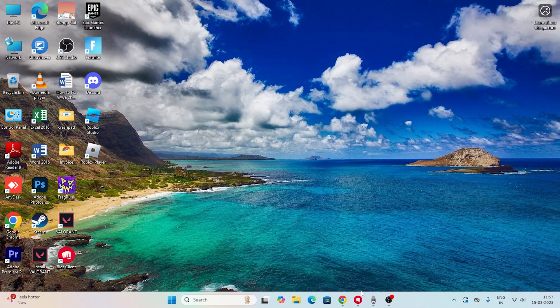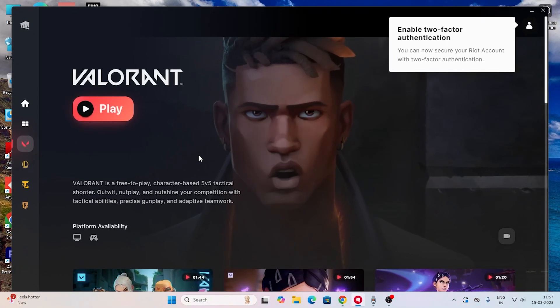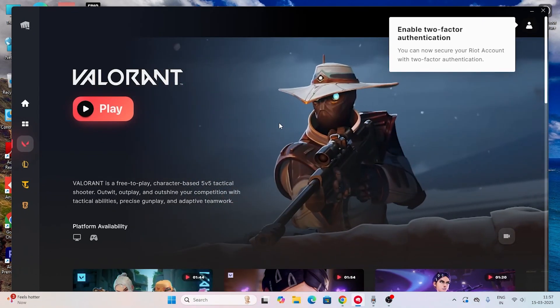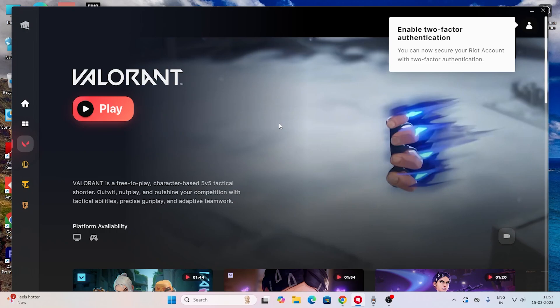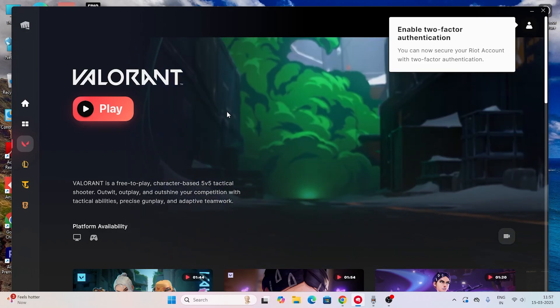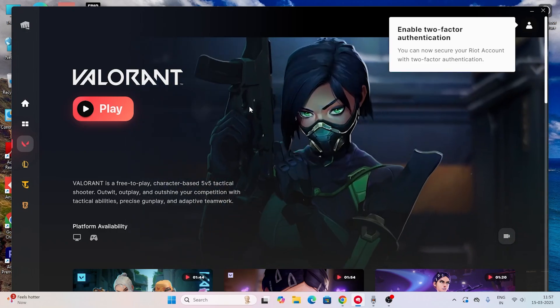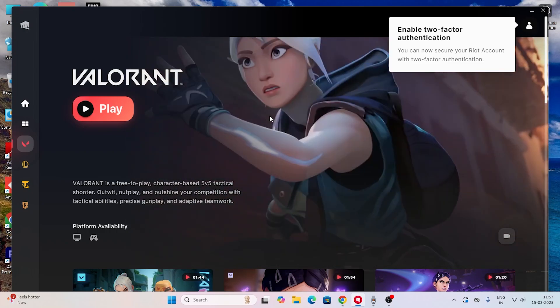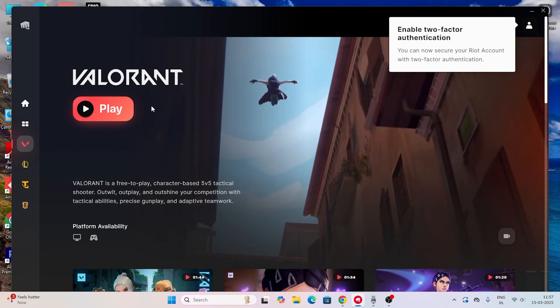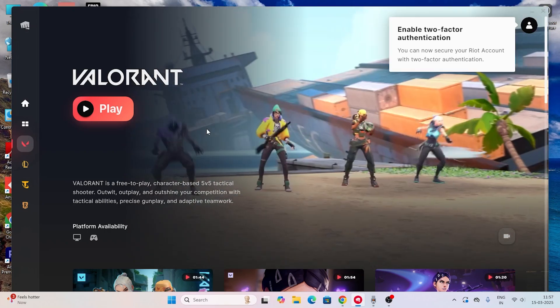Hey everyone, welcome back to another video on Getroy Tips. In this video I'm going to talk about how to fix Valorant being completely stuck on the loading screen and how we can fix this.